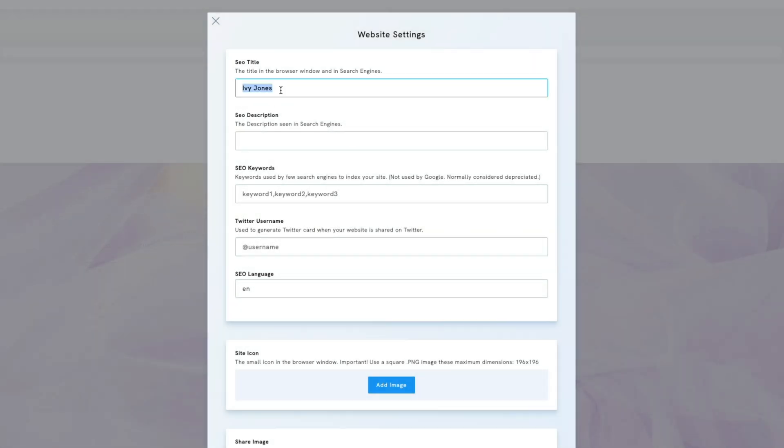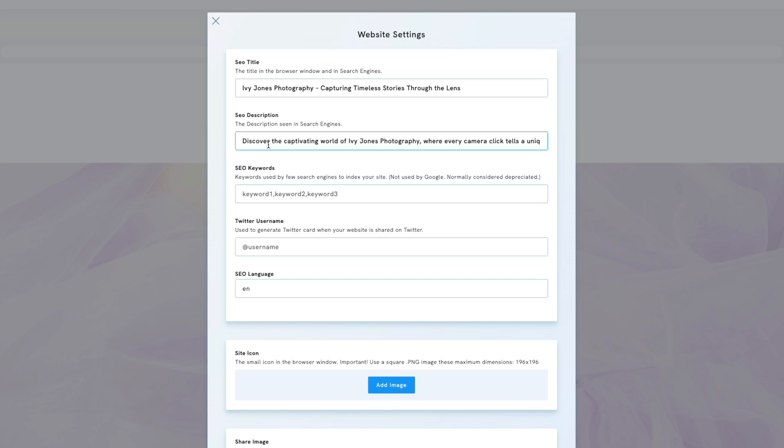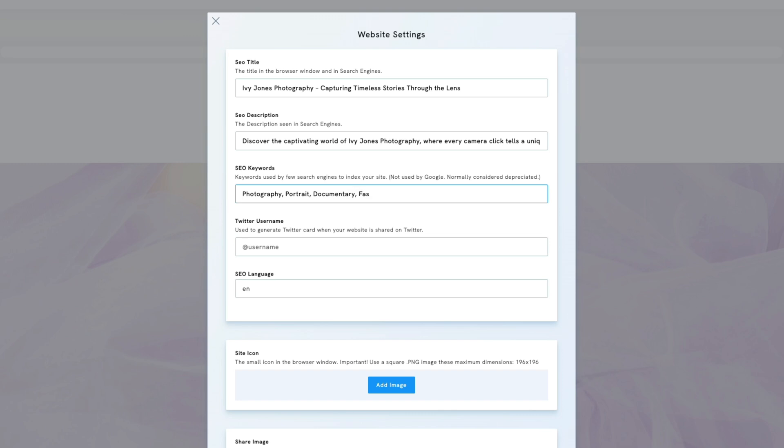We'll add a title and description that we prepared beforehand. A well-crafted meta description should briefly summarize the site's content in about 160 characters, integrating relevant keywords and captivating readers. Although keywords are optional, since Google now generates them automatically, it doesn't hurt to specify them.